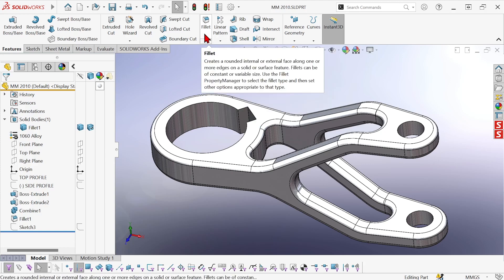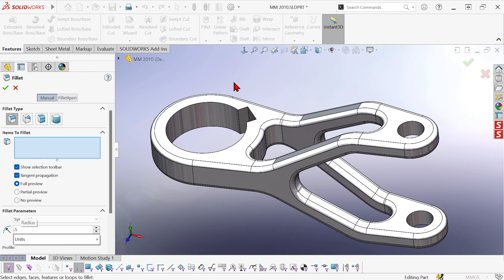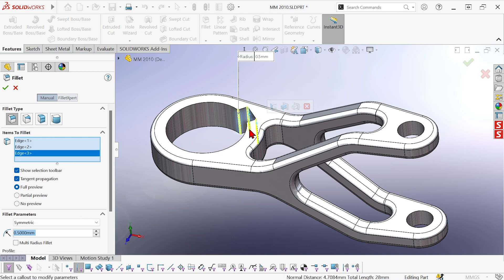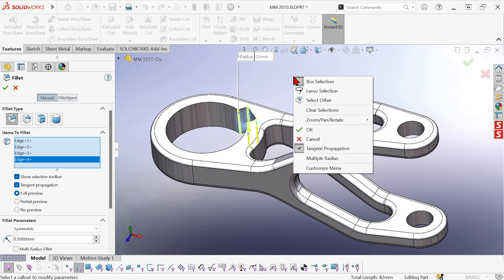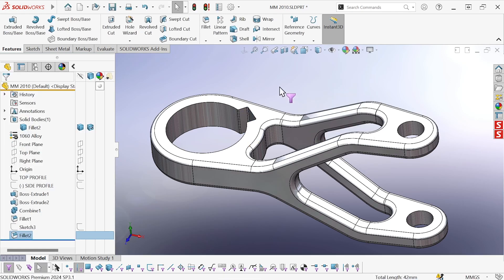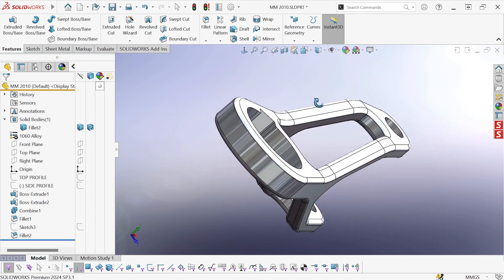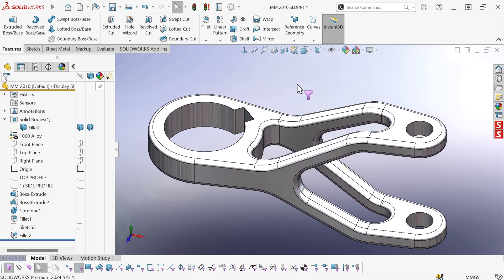So now I can create my fillet, pick just the edges that I want without having to worry about accidentally grabbing a face, and the filter stays on until I turn it off again.